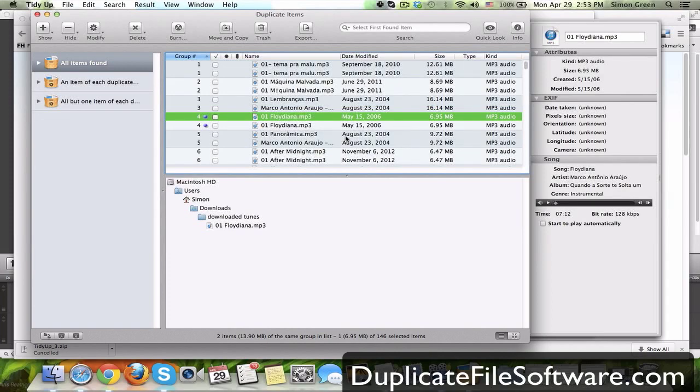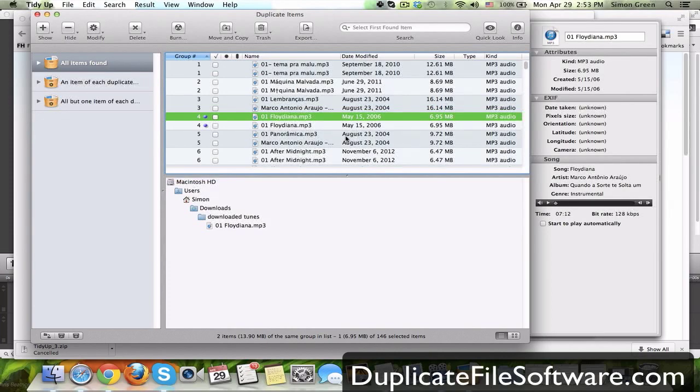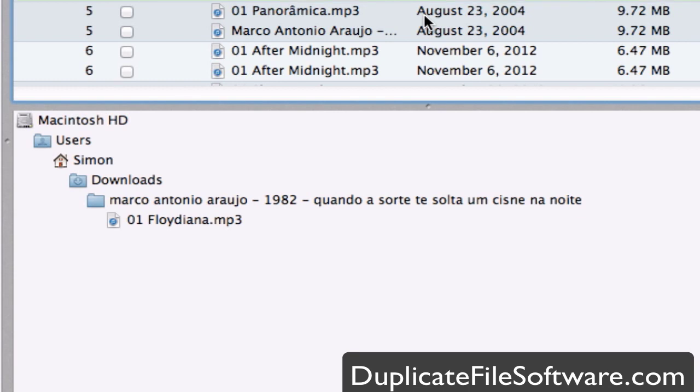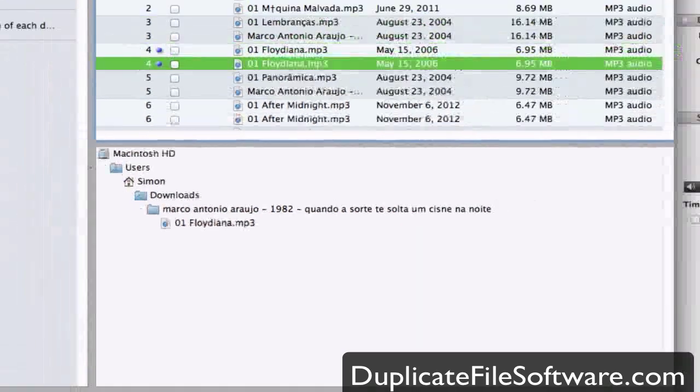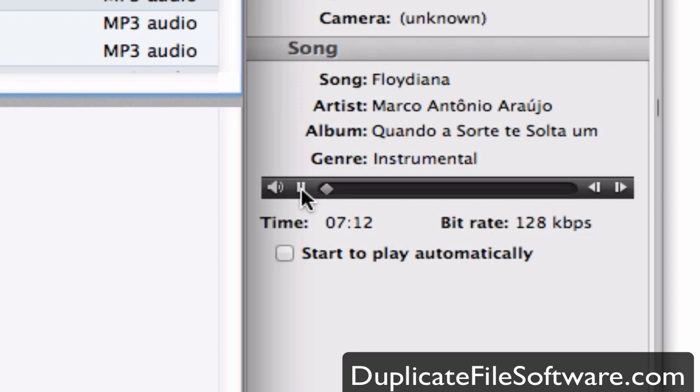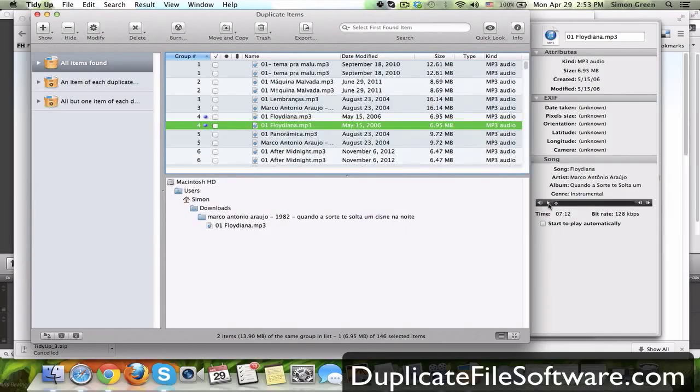And I also can see where each item is being kept. So one was in a general file and one is in a file that is specific. Another cool thing is that you can hit play here and then you can preview what the sound is.